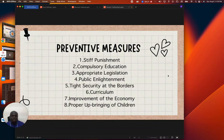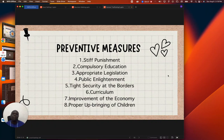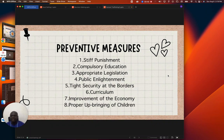Improvement of the economy is important — government should ensure they improve the economy of our country because when everybody is engaged, they will not have time for these messy activities. Then there is need for proper upbringing of children. Parents have a lot to do as well; they should bring up their children in the fear of the Lord and give them the necessary training they need to become useful members of the society.